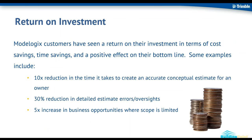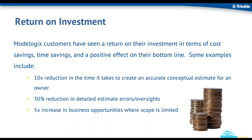So if we were thinking about this from a metric perspective, what kind of return on investment could you expect to see from Modelogix? As we had stated in the mission statement, you can see a 10x reduction in the time it takes to create an accurate conceptual estimate. You can see a 30% reduction in detailed estimate errors and oversight. And potentially a 5x increase in business opportunities where there's limited scope. And that's my last slide there, Mike. So if you want to pass it over to Gustavo for the demo, that would be great.